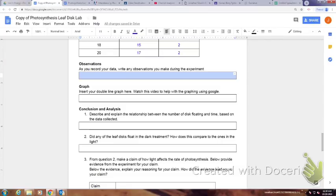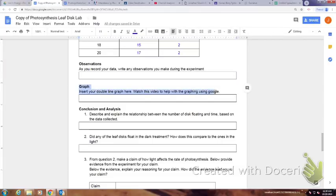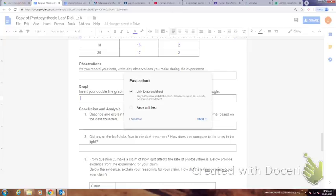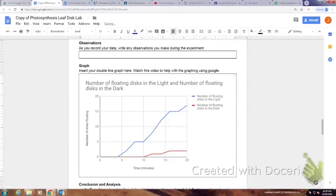Select where it says graph. So you can see here it says graph. I'm going to insert that graph. I can link it to the spreadsheet. Just press Paste and then there it is. Okay.